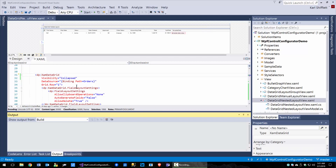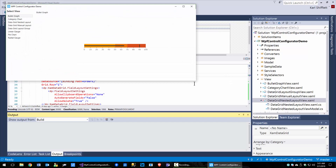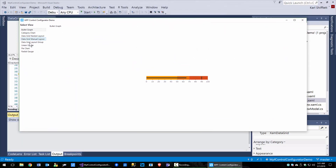Before we actually dive into using the configurator to configure some advanced scenarios, let's take a look at the running application. This will give us some context.